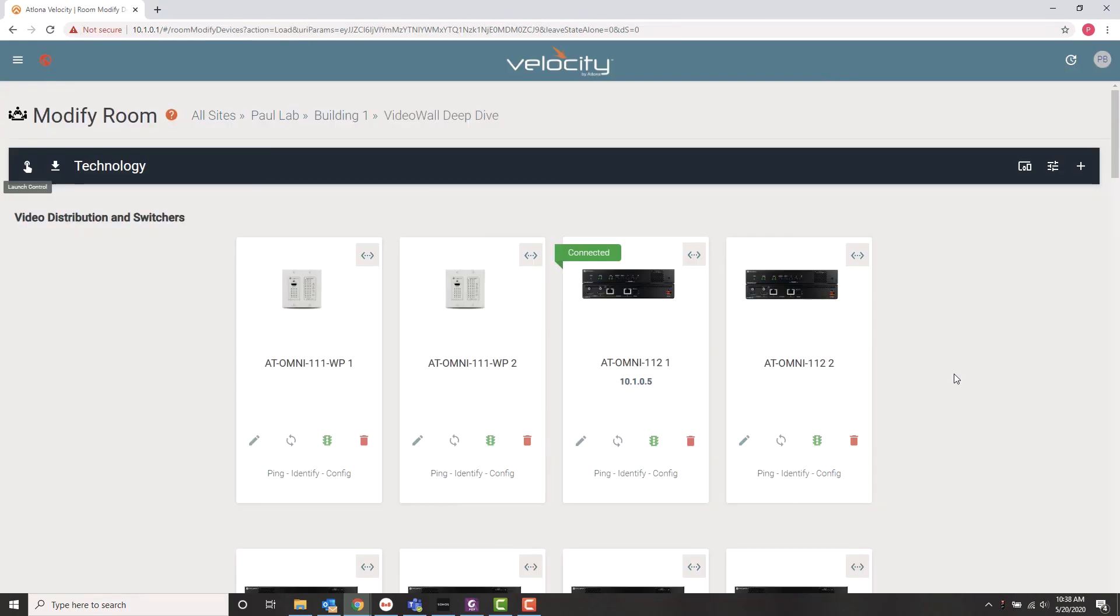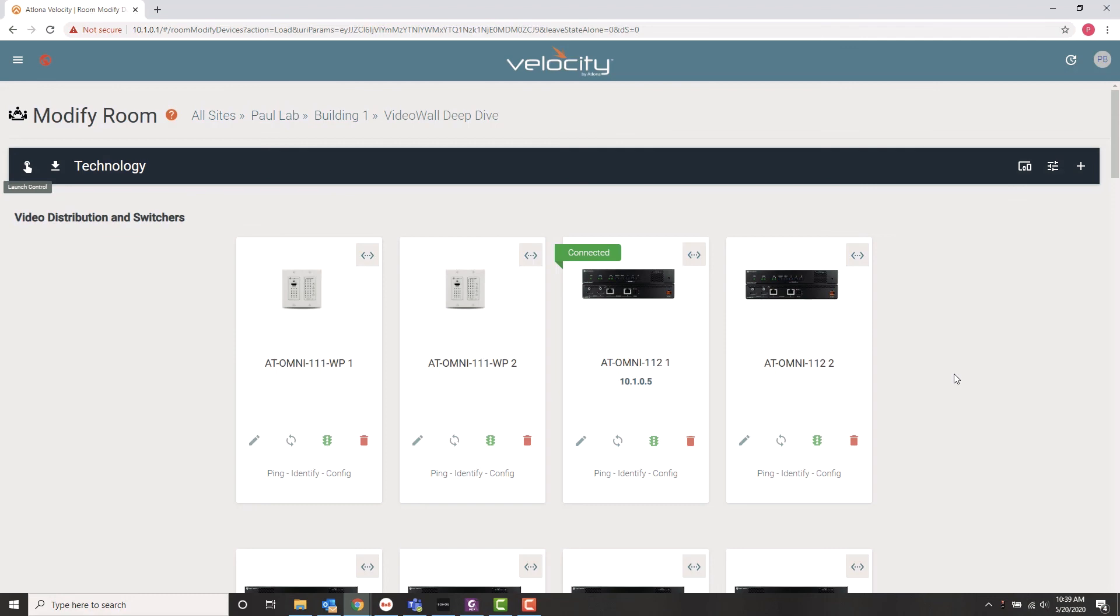So that, in a nutshell, is how we get a video wall system set up with a nice user interface with very little time and trouble on our part. Again, my name is Paul Beals and I'm a sales engineer at Atlona for the Northeast section of the United States. I'd like to thank you for listening to our video. And if you'd like any more information, please visit our website.